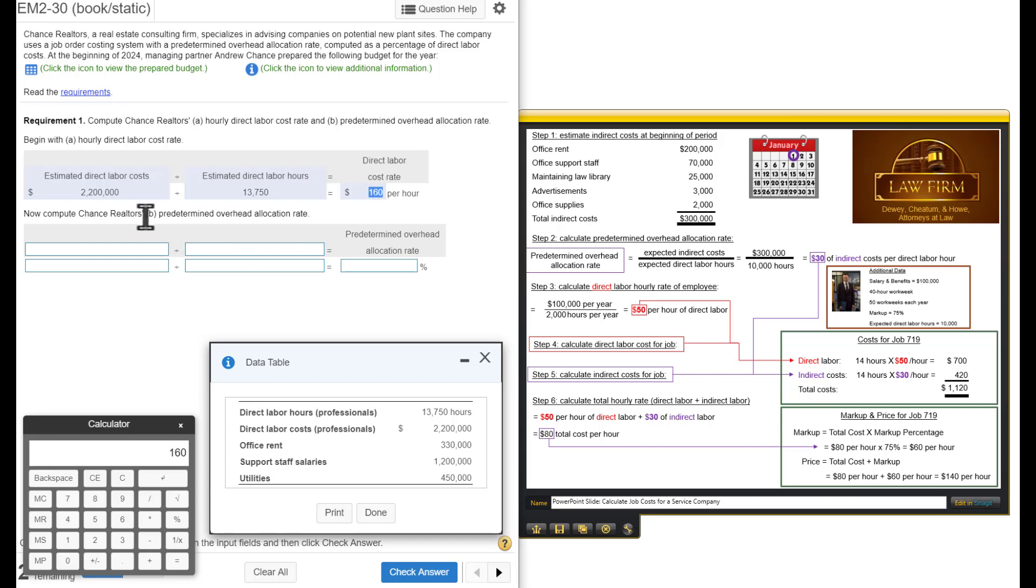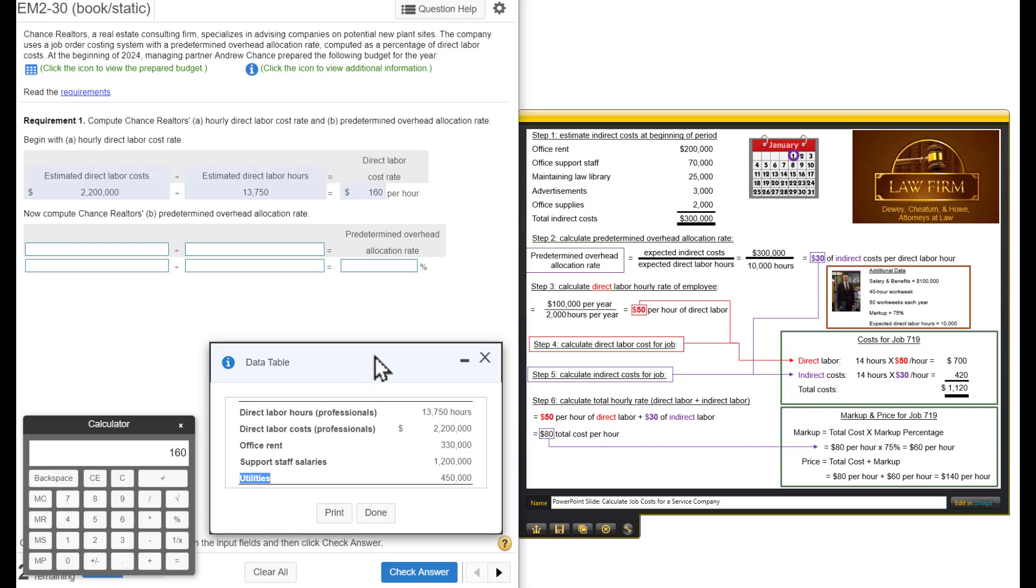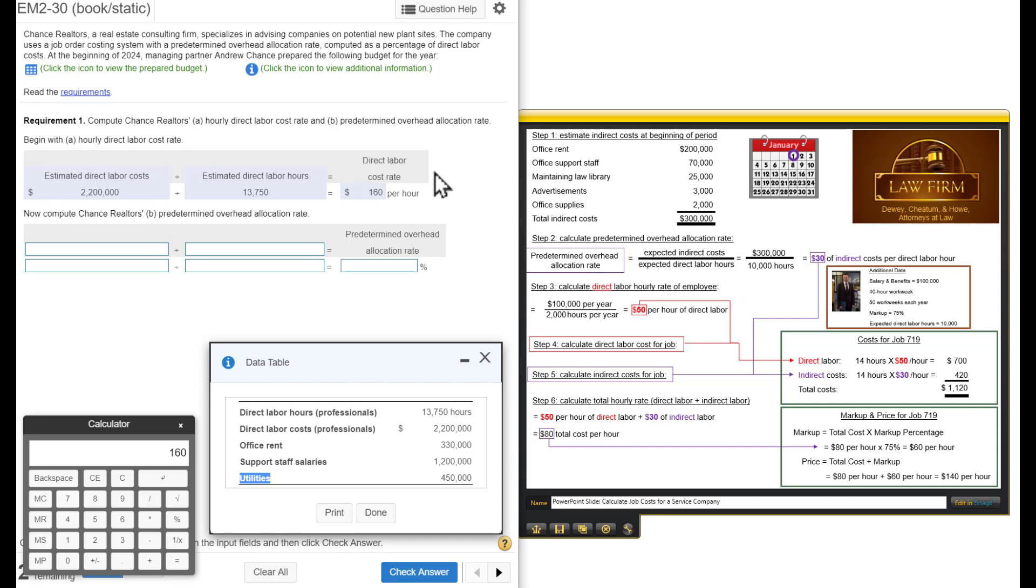Now, we need to calculate the overhead because, remember, we have to figure out how much of the office rent, support staff salaries, and utilities this bid will require. The way we did that before, we calculated the predetermined overhead allocation rate by taking the expected indirect costs divided by the expected direct labor hours. But in this case, this company is computing it as a percentage of direct labor costs.